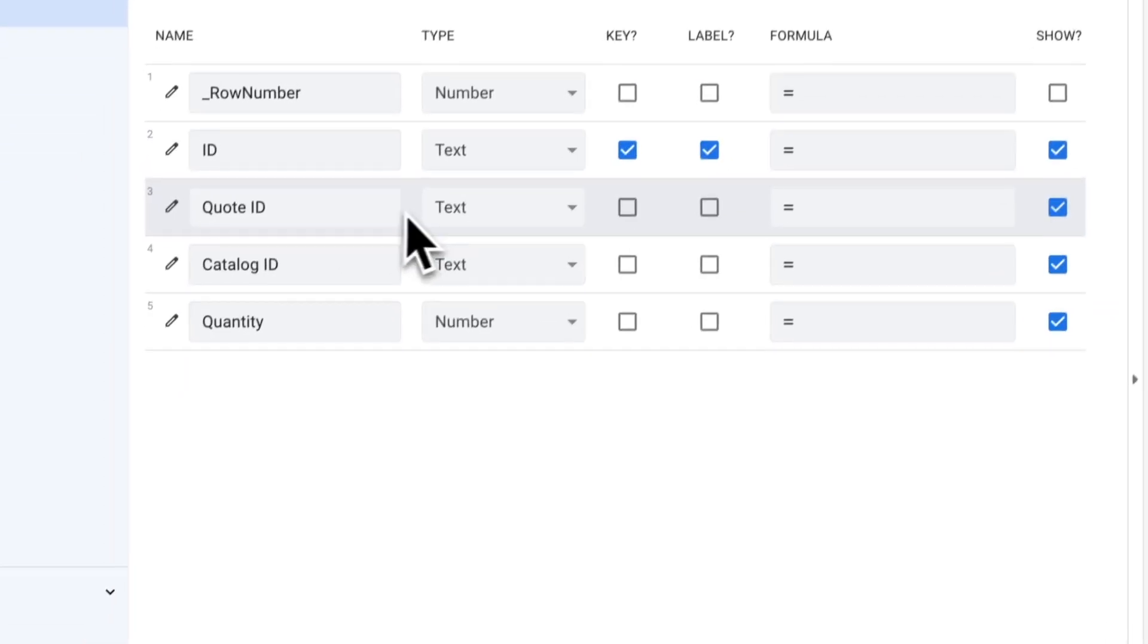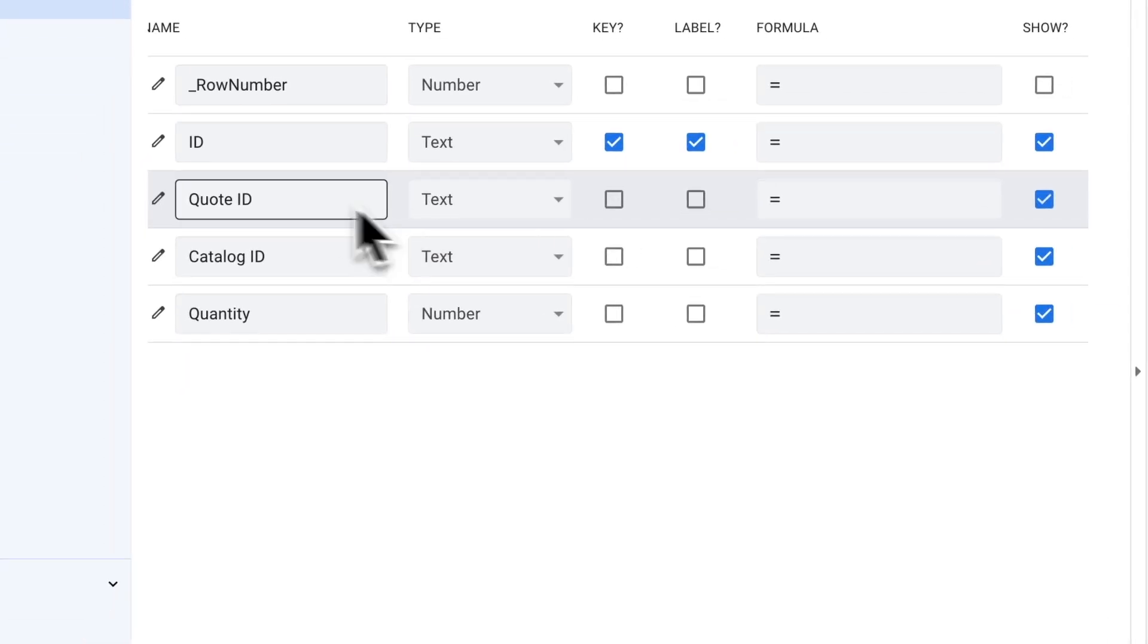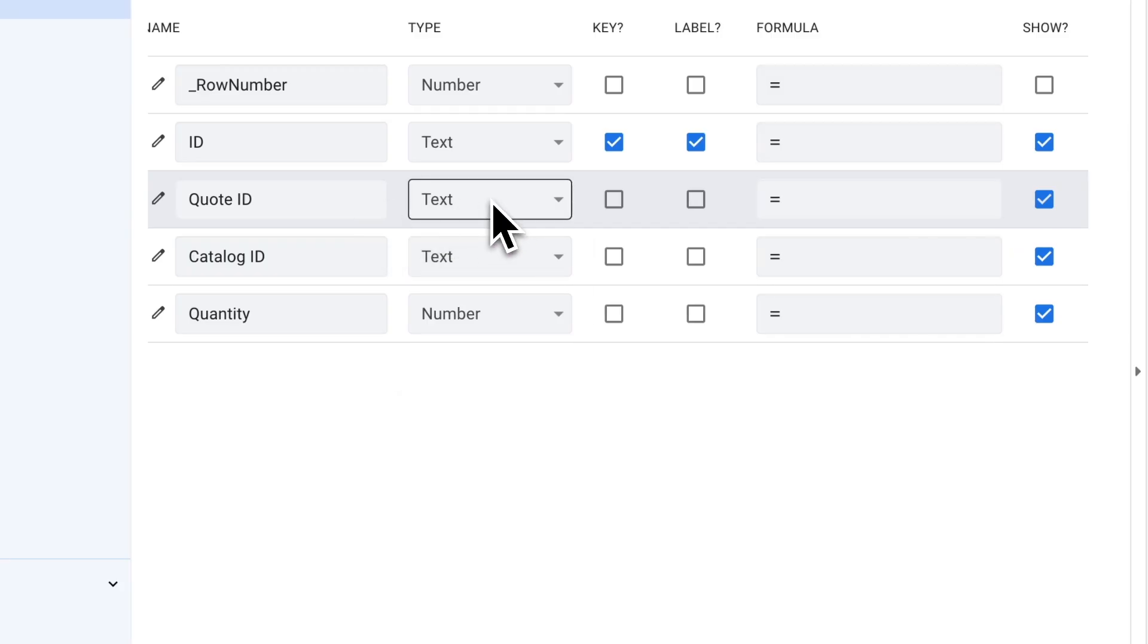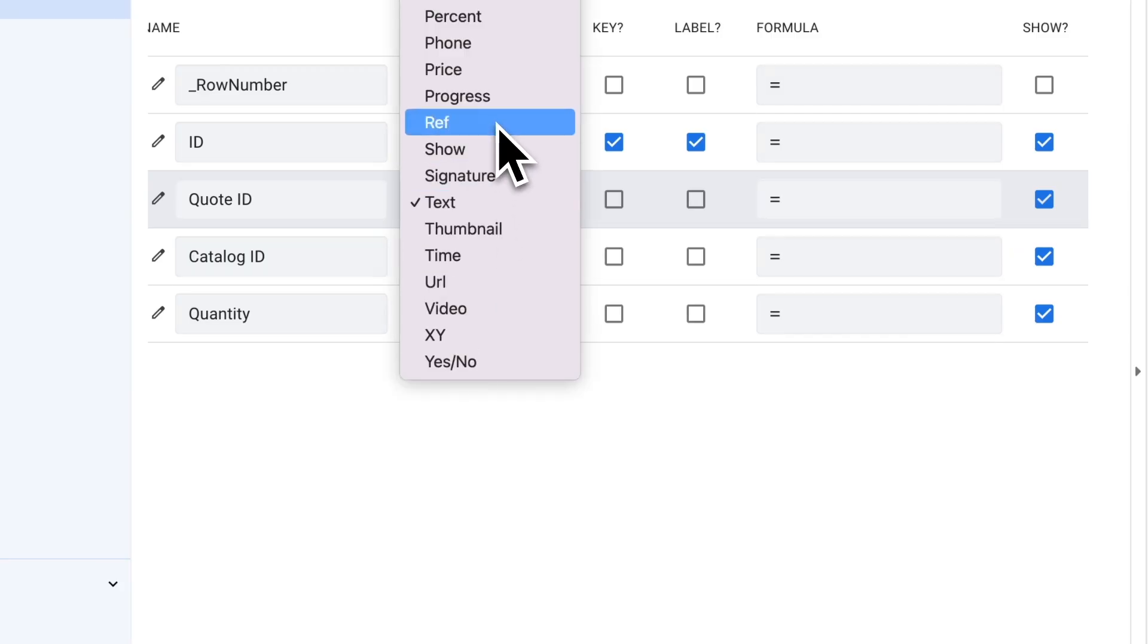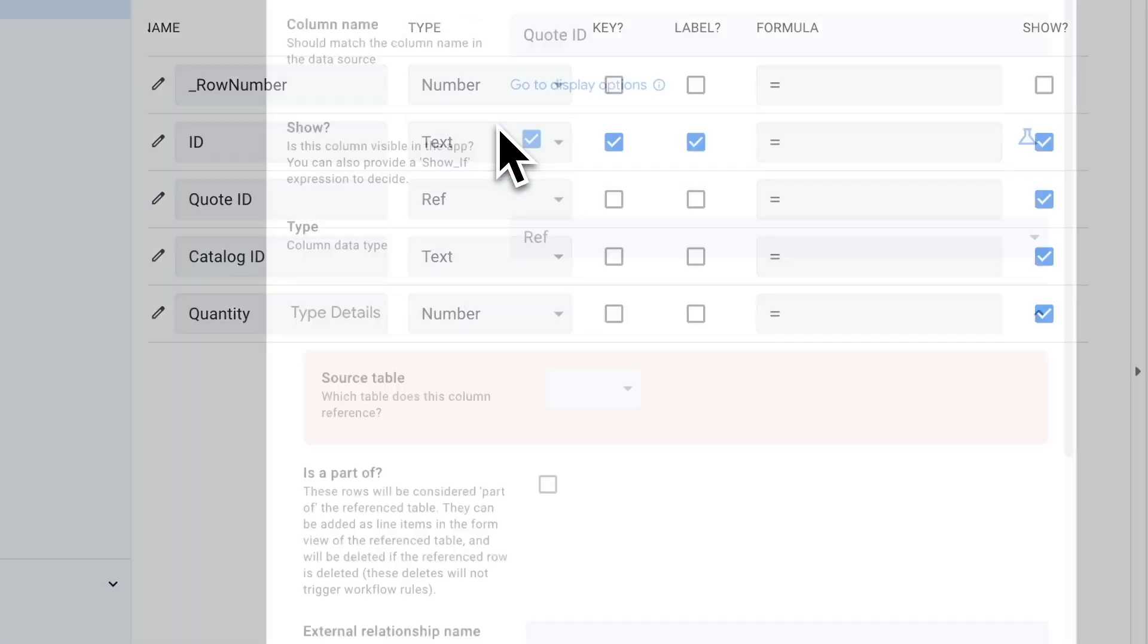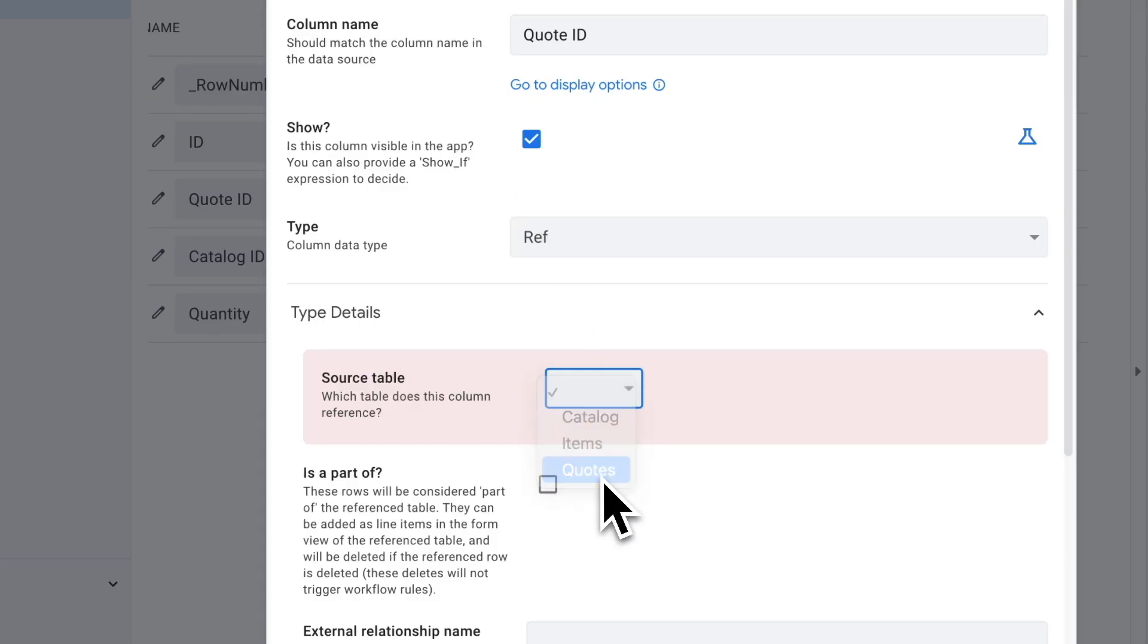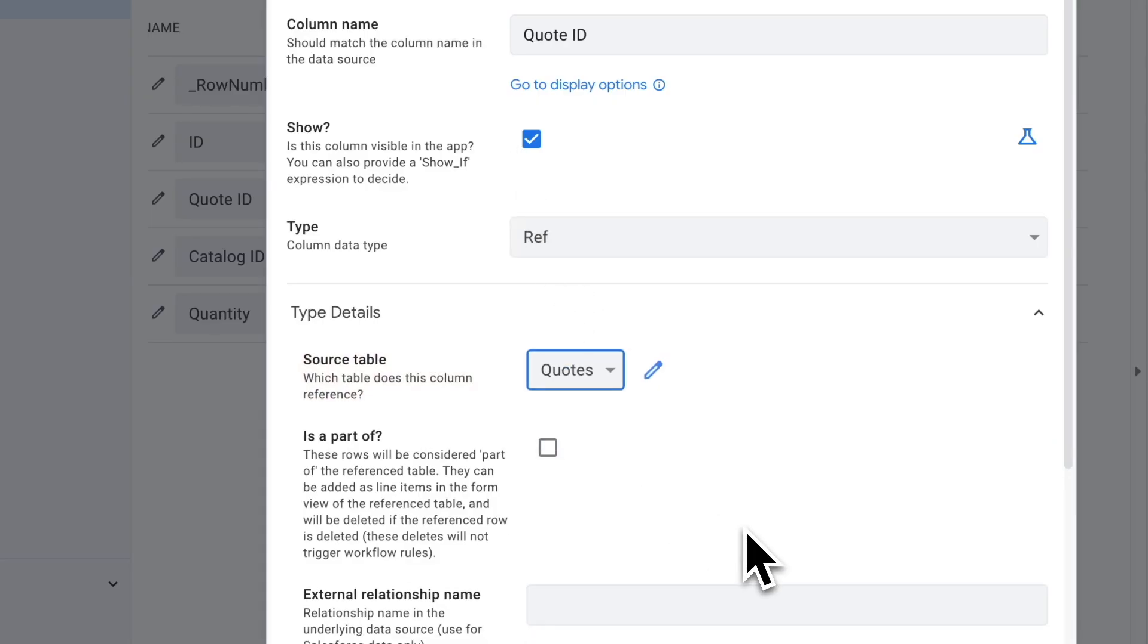The next thing is the quote ID. This is a link back to the quote that these items or this item belongs to. I want to link back to the table, the first table we were looking at - quotes. The way you do that is by selecting a type here and selecting ref, which is reference, as the type. It's asking me which table do I want to reference. In this case, that's the quotes table. I'm going to select that.